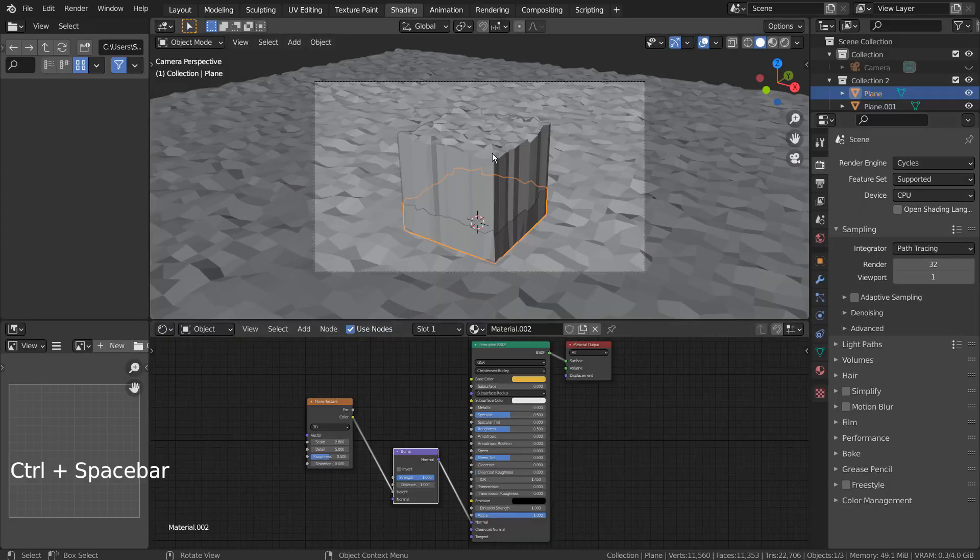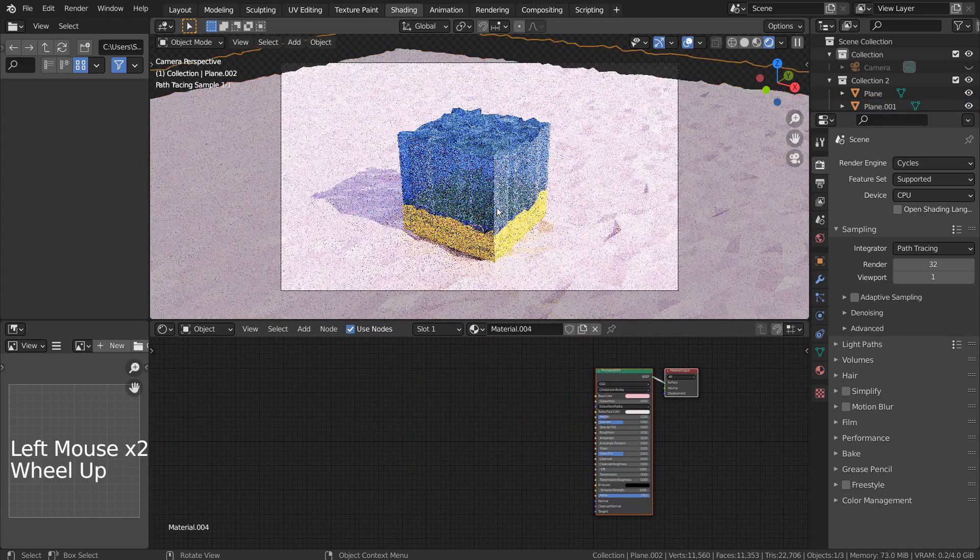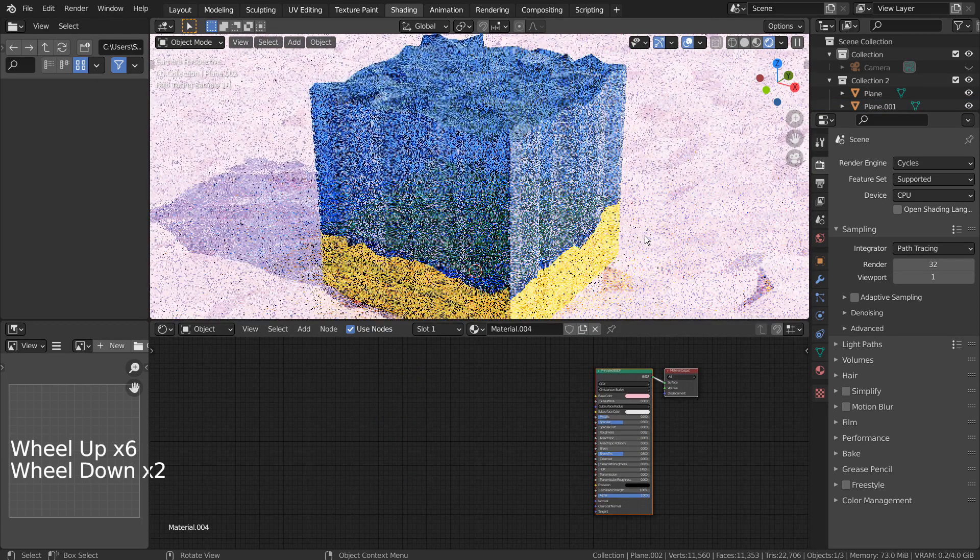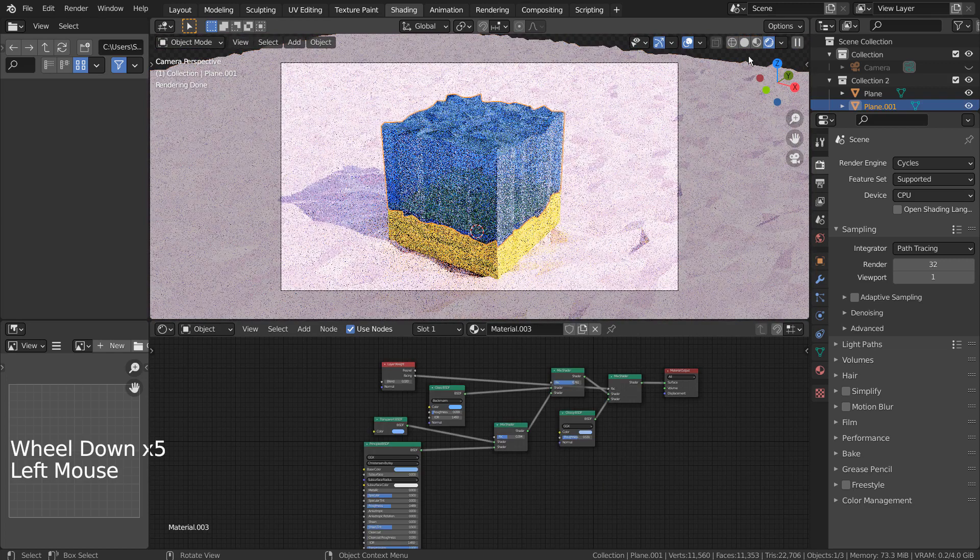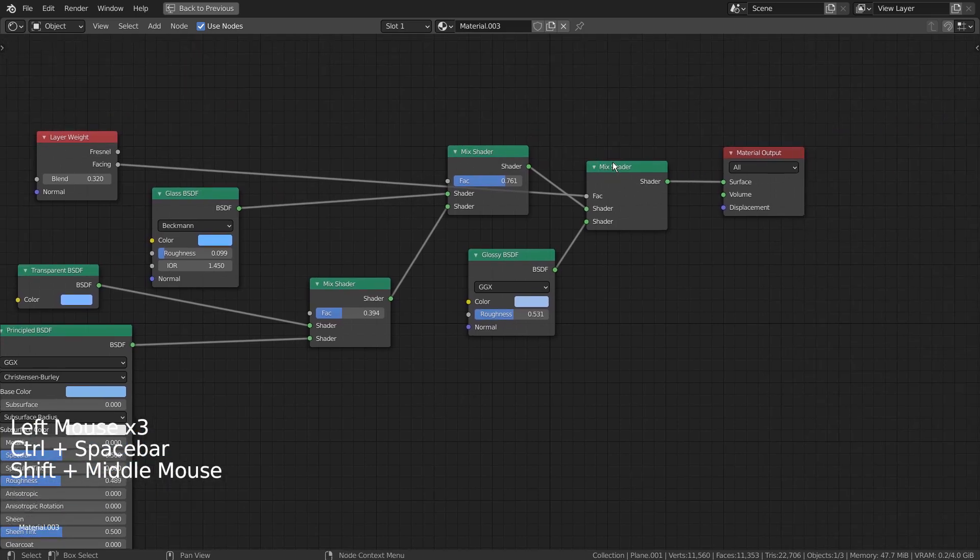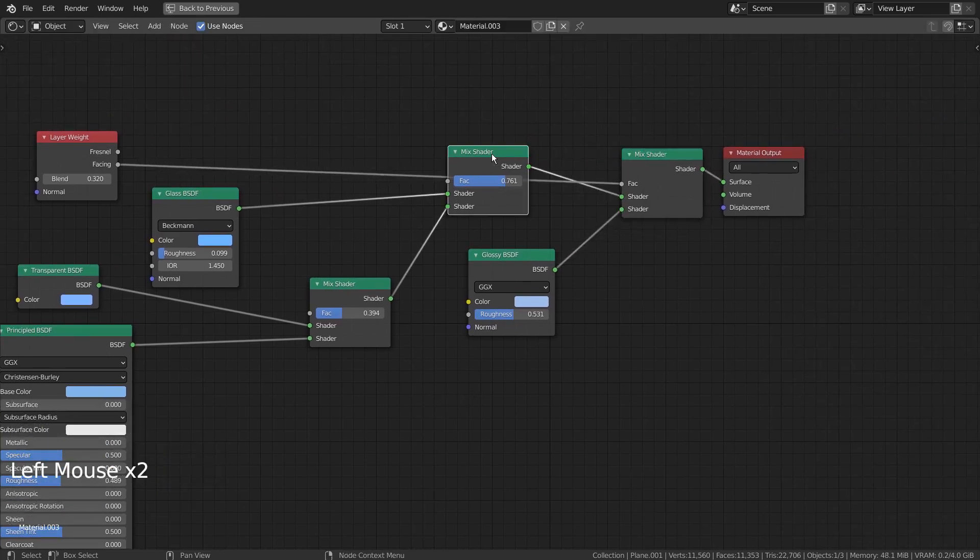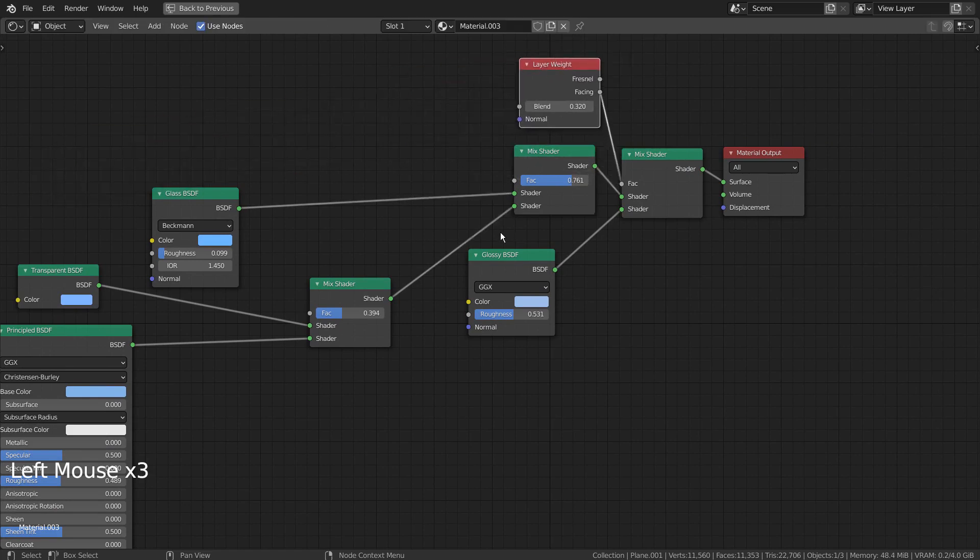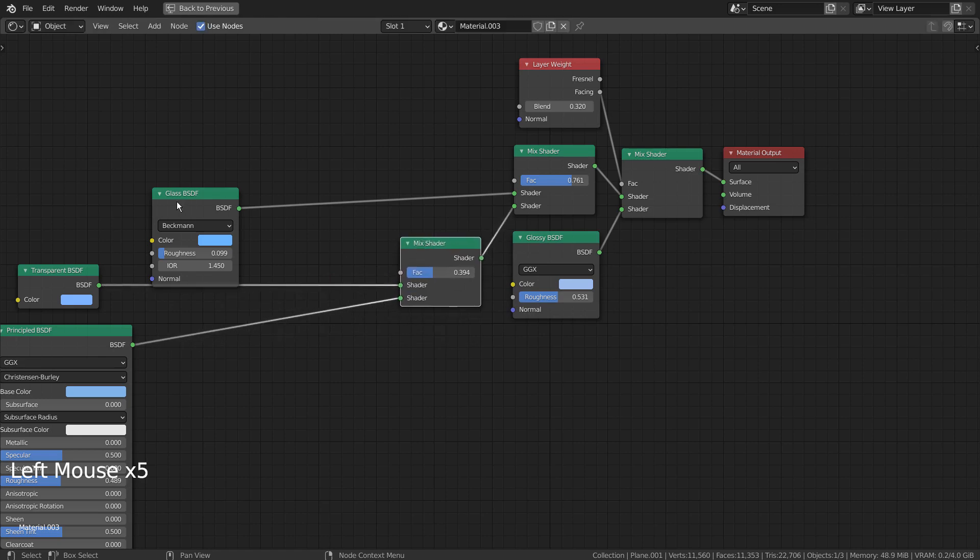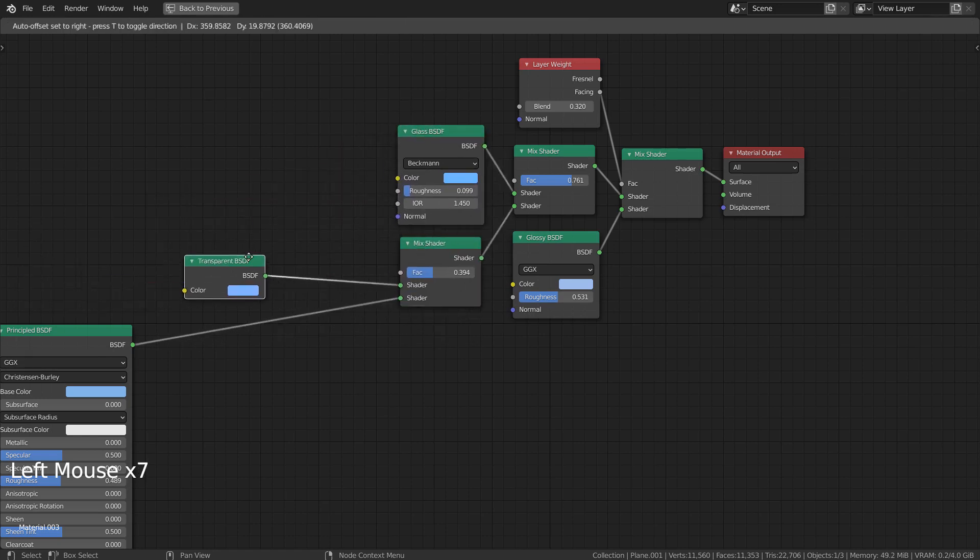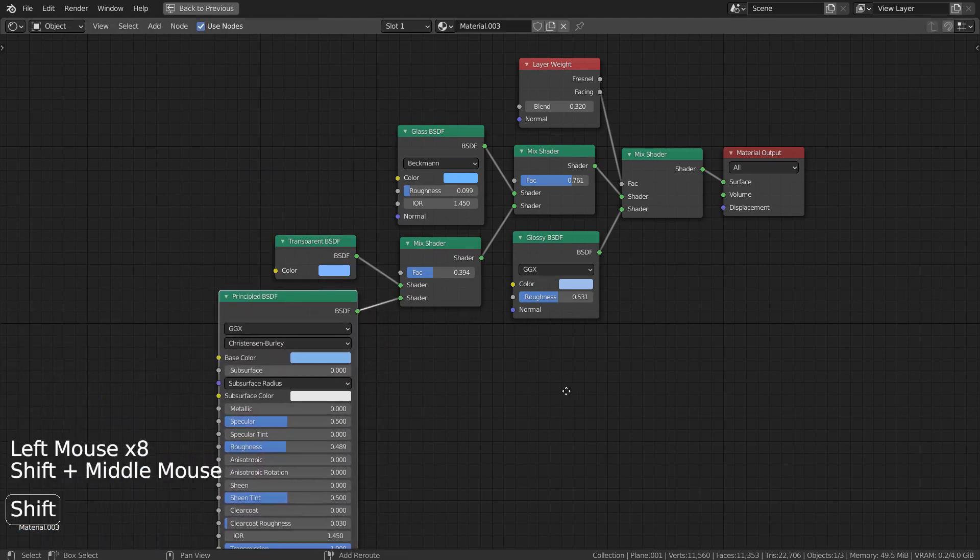For the glass part, I have applied the material like this. Here are the full nodes.